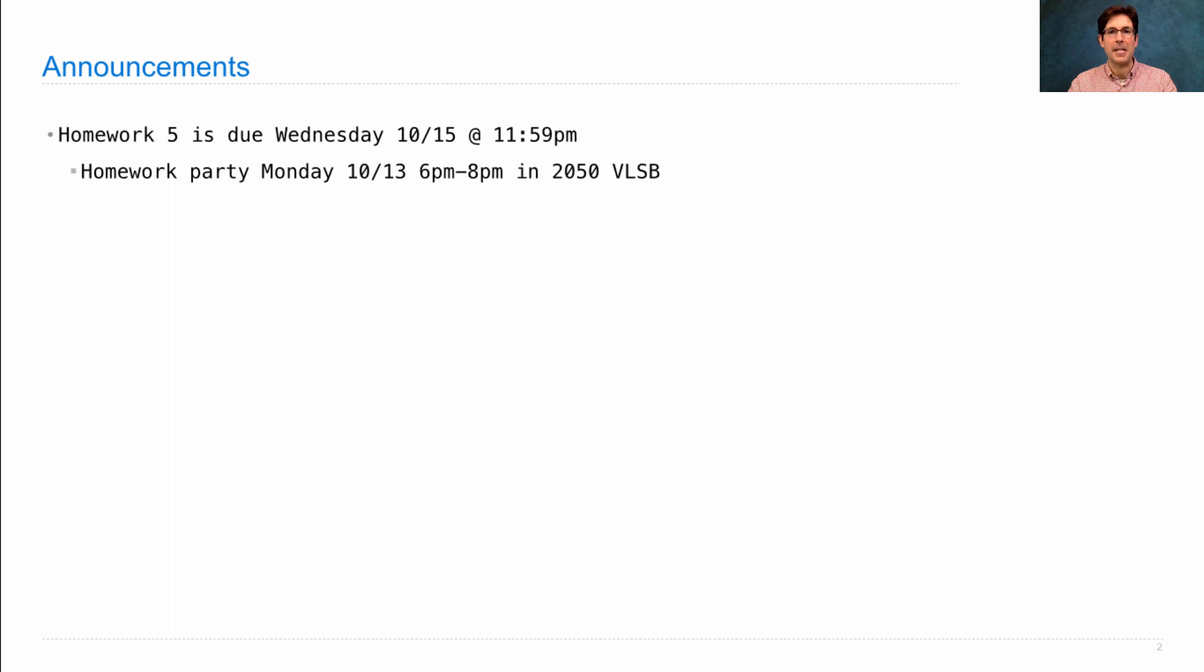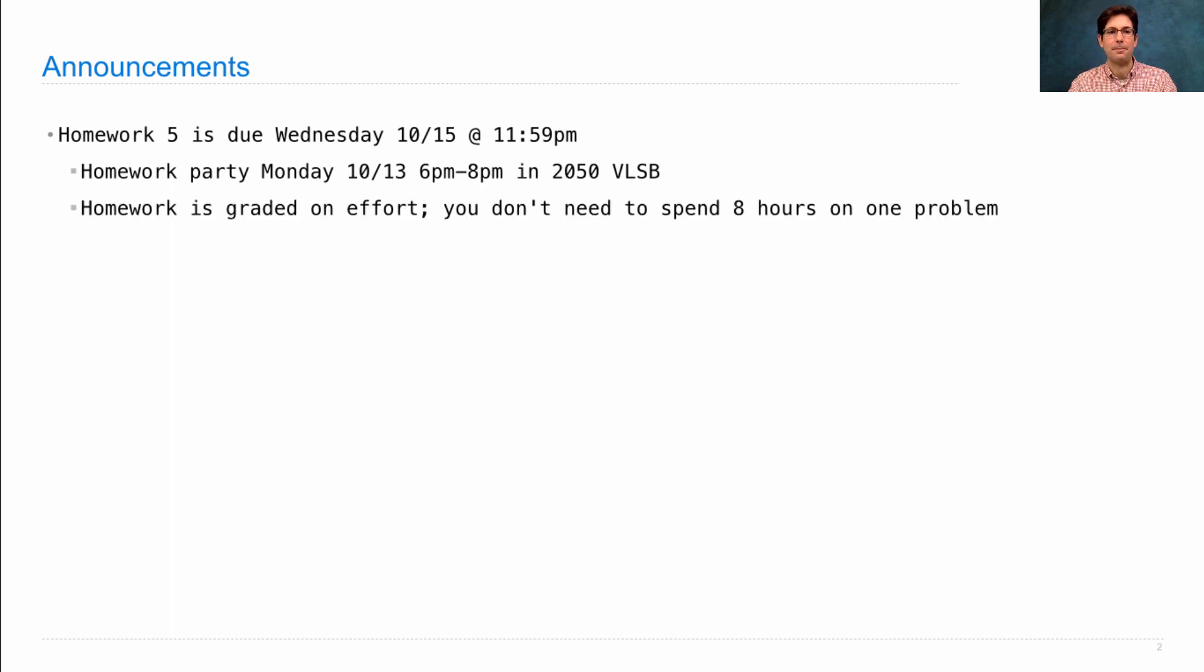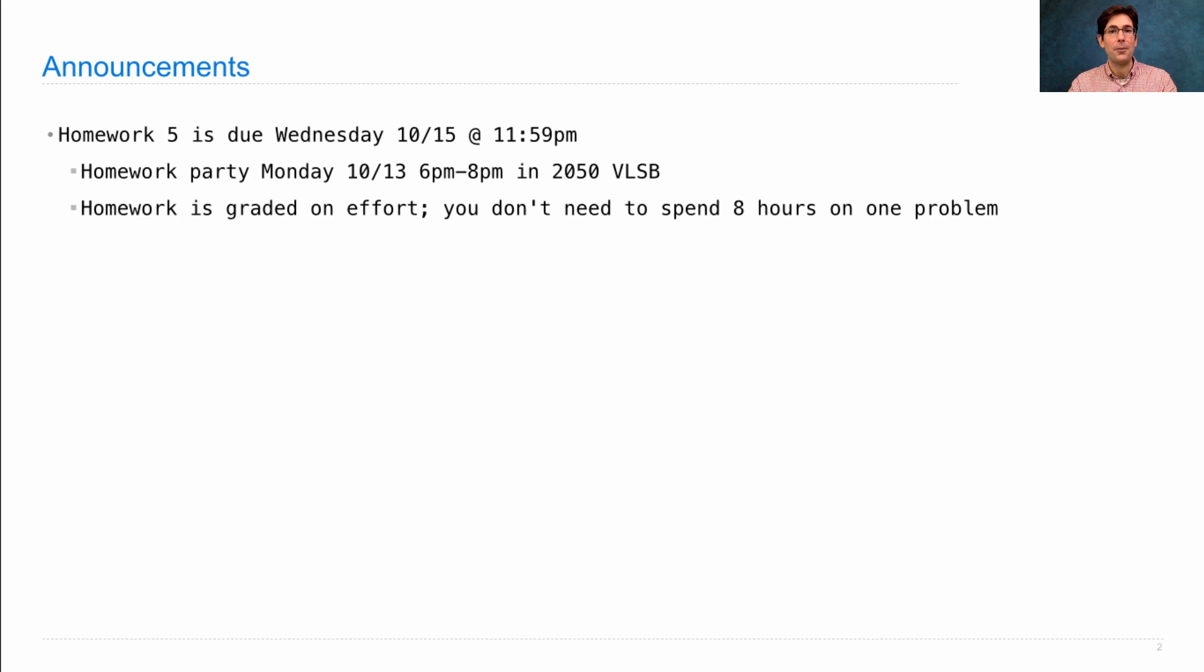Please come check it out if you're having any trouble with the homework or if you want to help other people in the course because you've already finished. Both are fine. It's worth reminding you that homework is graded on effort, not on correctness, although correctness is an excellent indicator of effort.